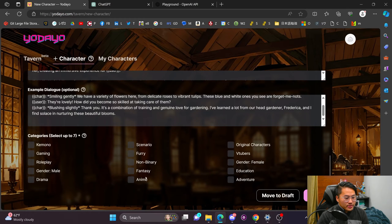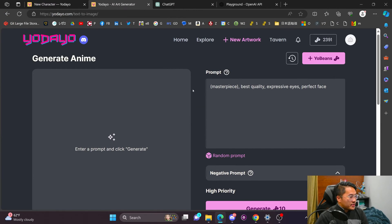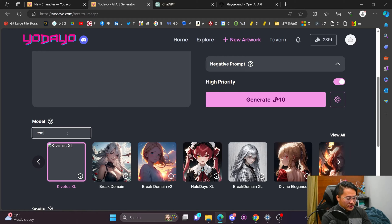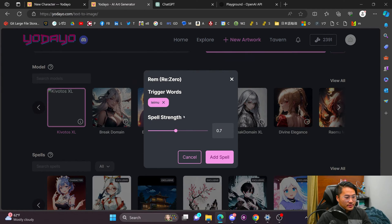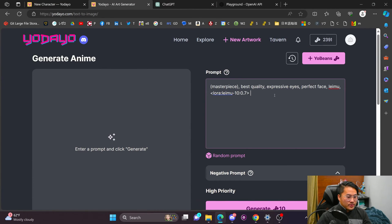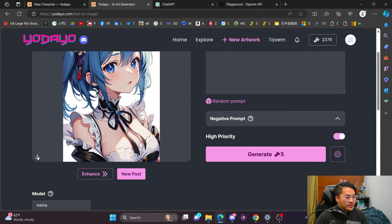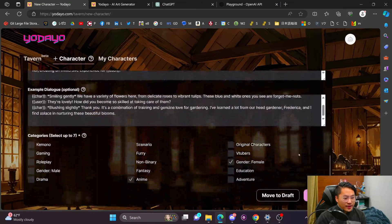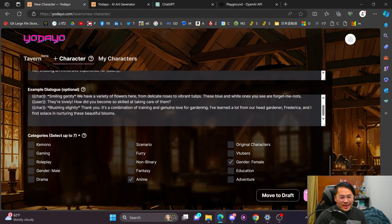We've got description, persona, first message, scenario, and example dialogue all filled out. Now we need to select a category — anime, gender female — and move to draft. We also need an image. Luckily we can generate one in Yodayo by going to the new artwork area. We'll find a spell for Rem, put it in, add 'on a white background,' and generate. We'll download that and upload it as our Rem portrait image.